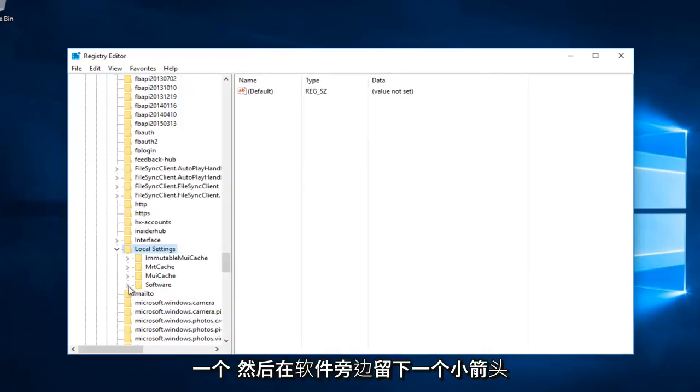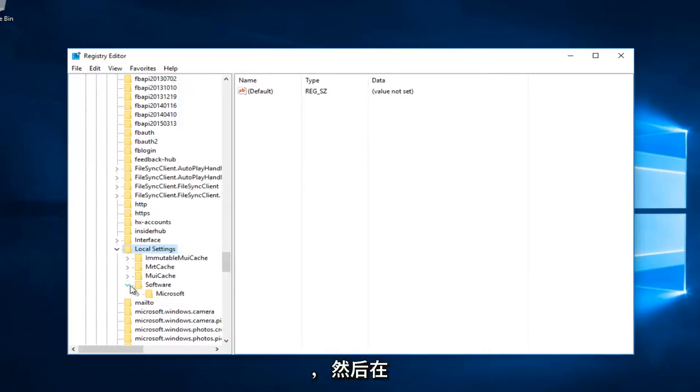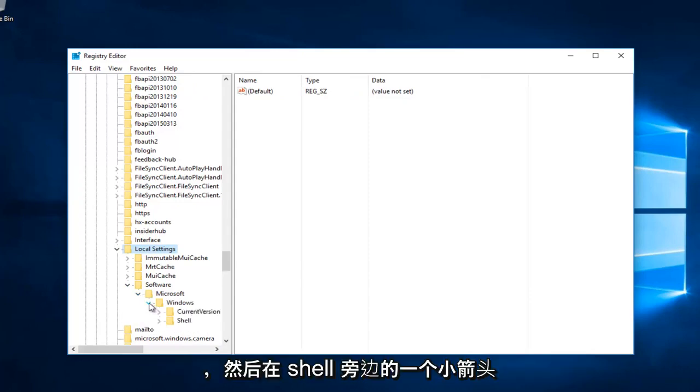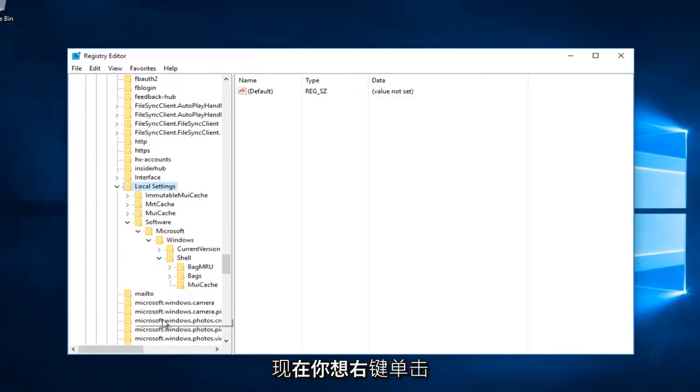And then left click on the little arrow next to Software. And then the one next to Microsoft. And then the one next to Windows. And then the little arrow next to Shell.